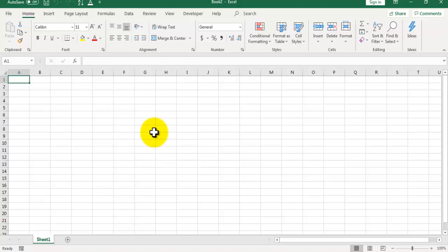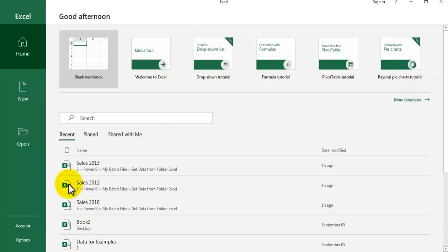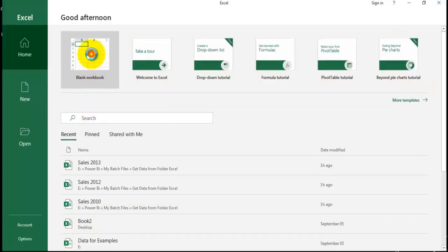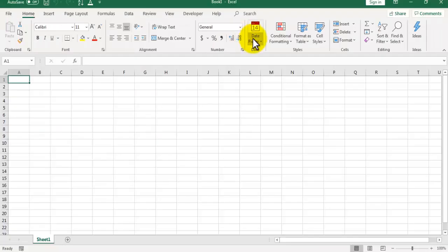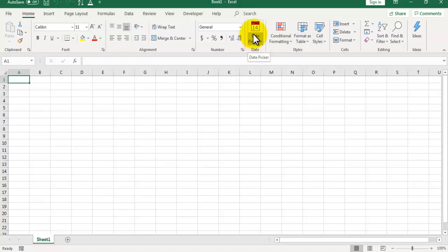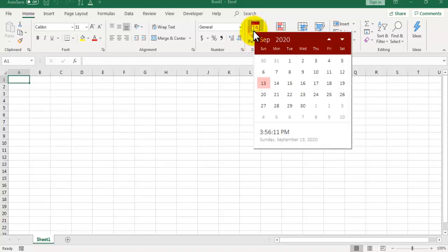Right now I don't see any date picker here, so what you need to do is close all Excel instances. Open a new Excel instance, click on blank workbook, and boom, you can see there is a date picker available in the home tab now.